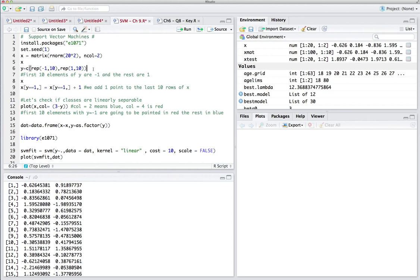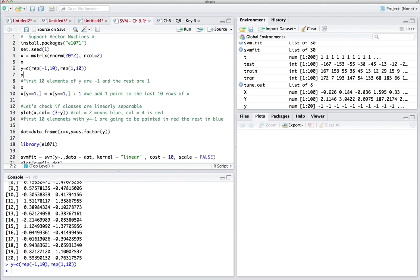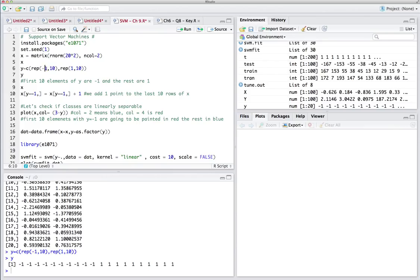Let's also generate random y values. The first 10 elements of y will be -1 and the second 10 elements will be 1. So the first 10 elements are -1 and the second 10 elements are 1.